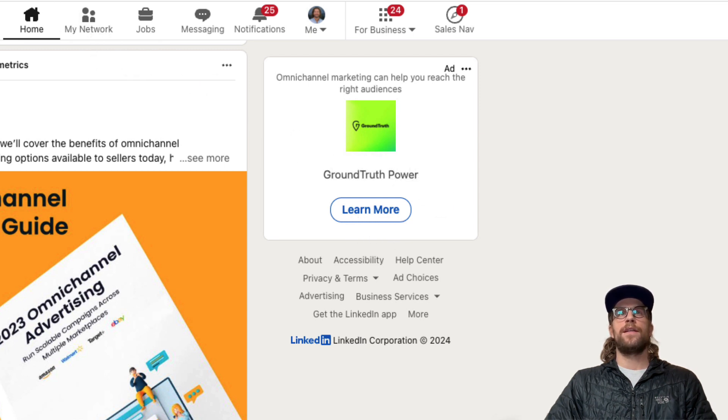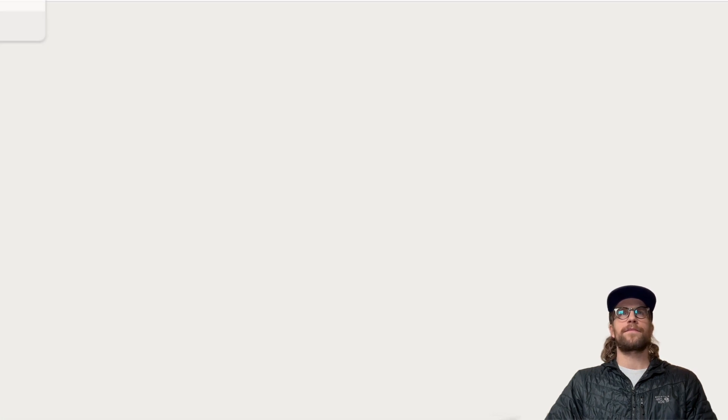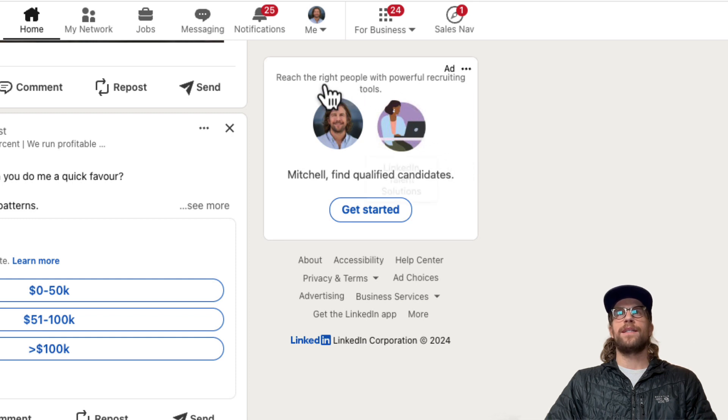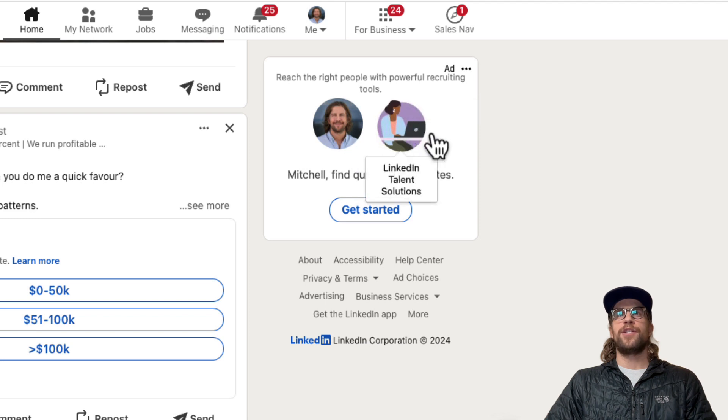And then this is an ad from LinkedIn Recruiting. So they have the description here and then again my profile image there and Get Started.